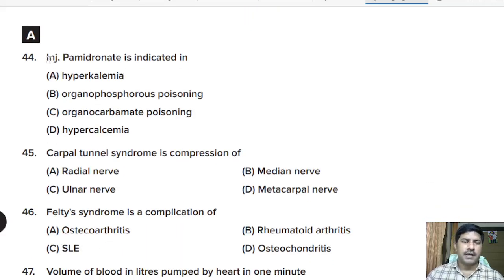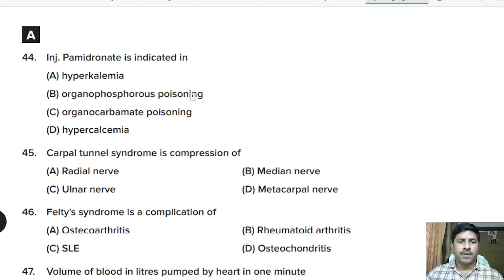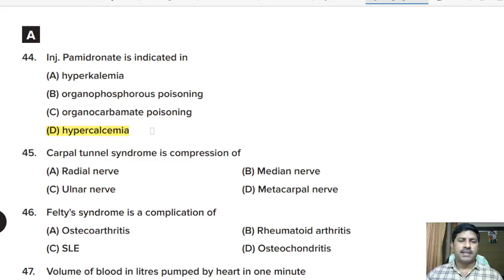Forty-fourth question: intravenous pamidronate is indicated in — hyperkalemia, organophosphorus poisoning, or hypercalcemia? Correct answer: option D, hypercalcemia.